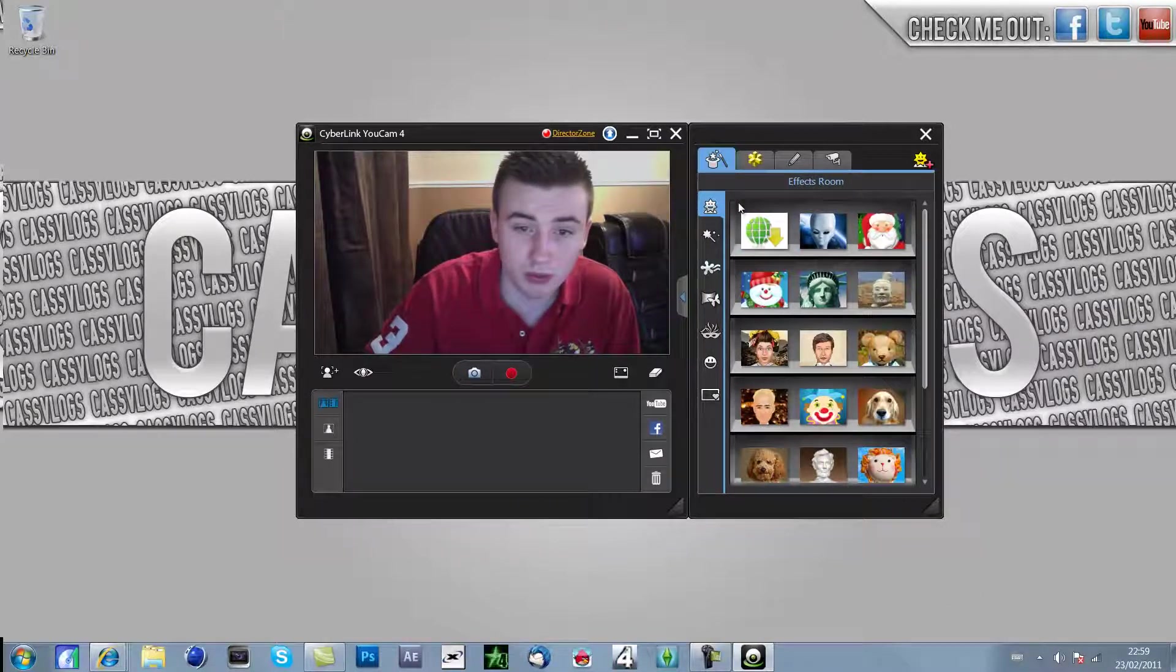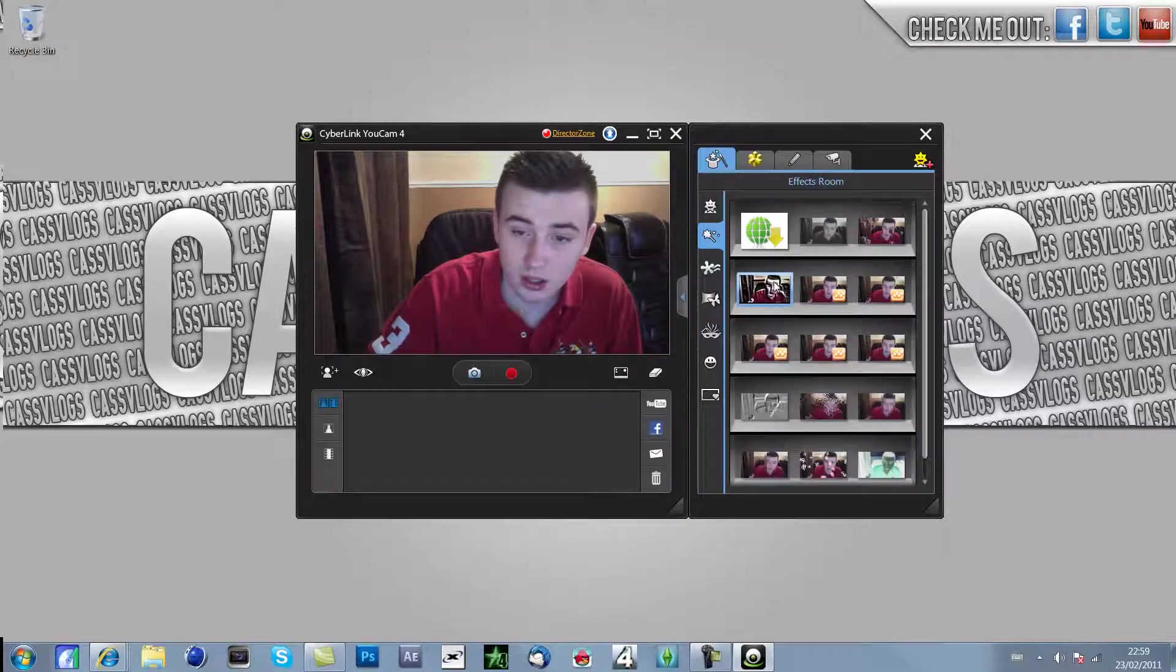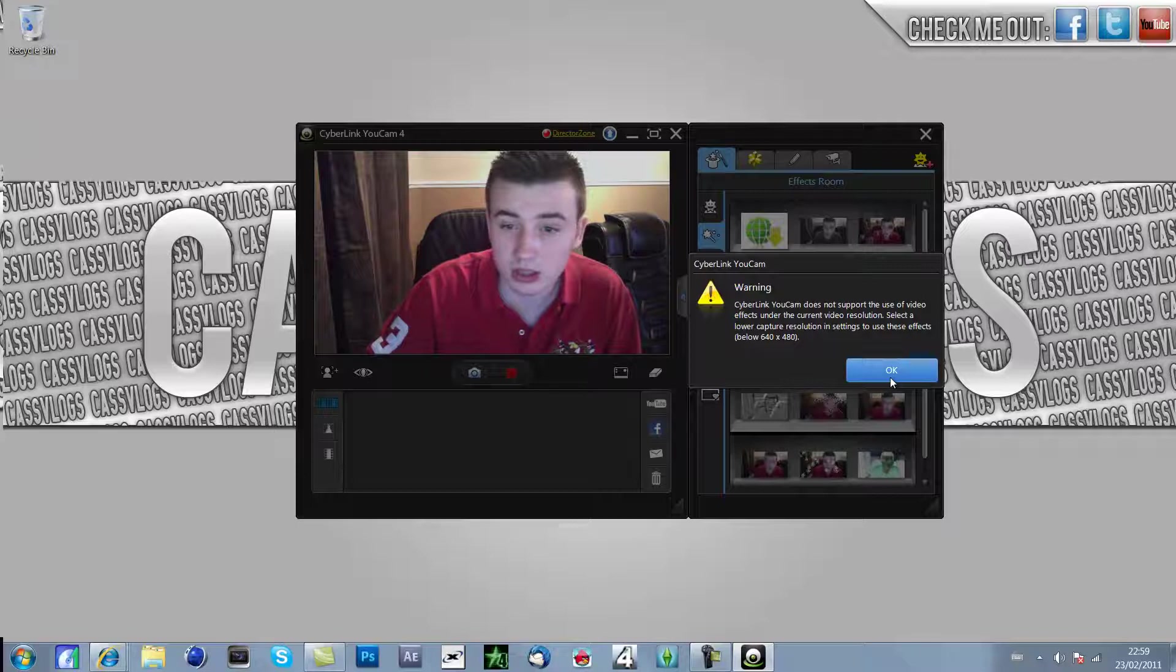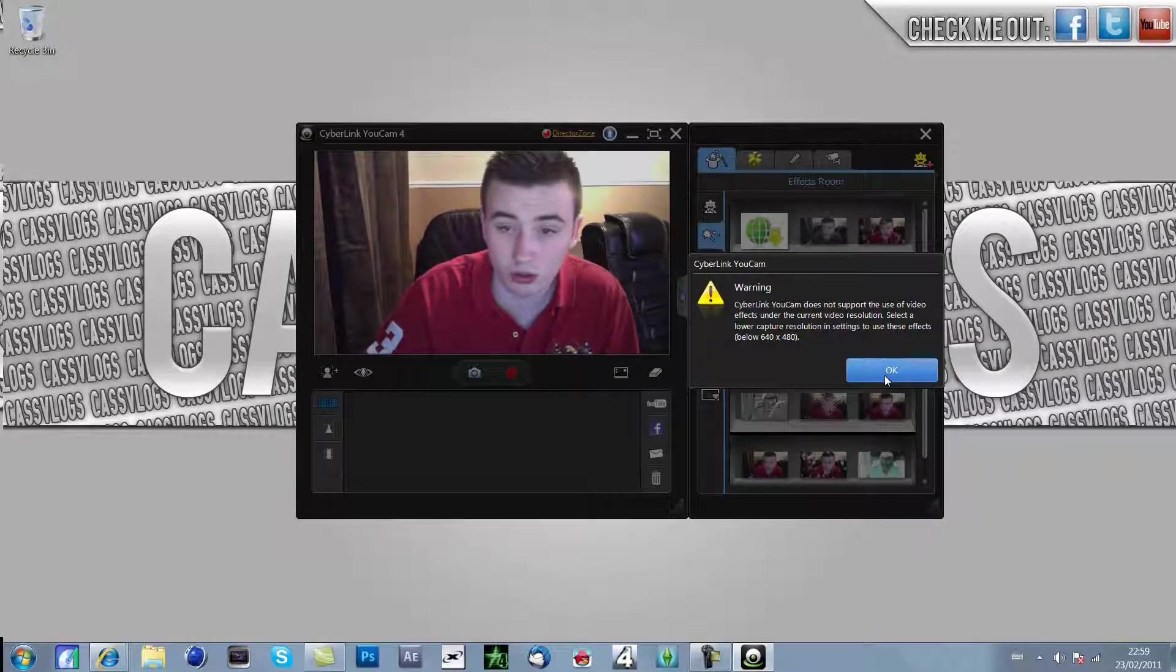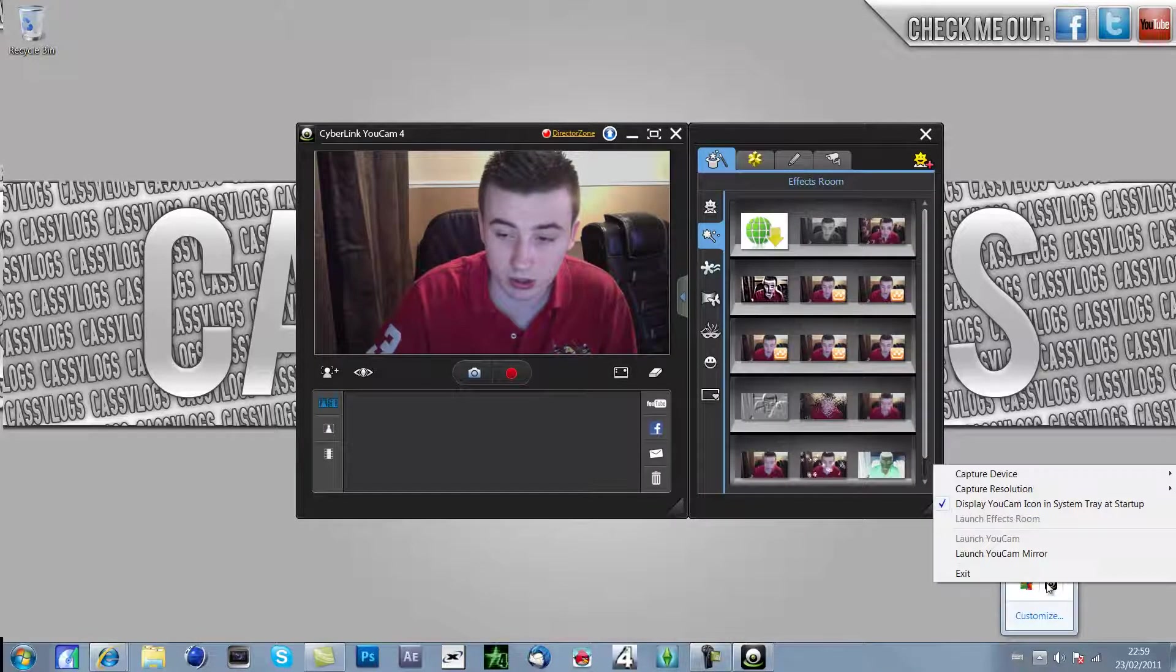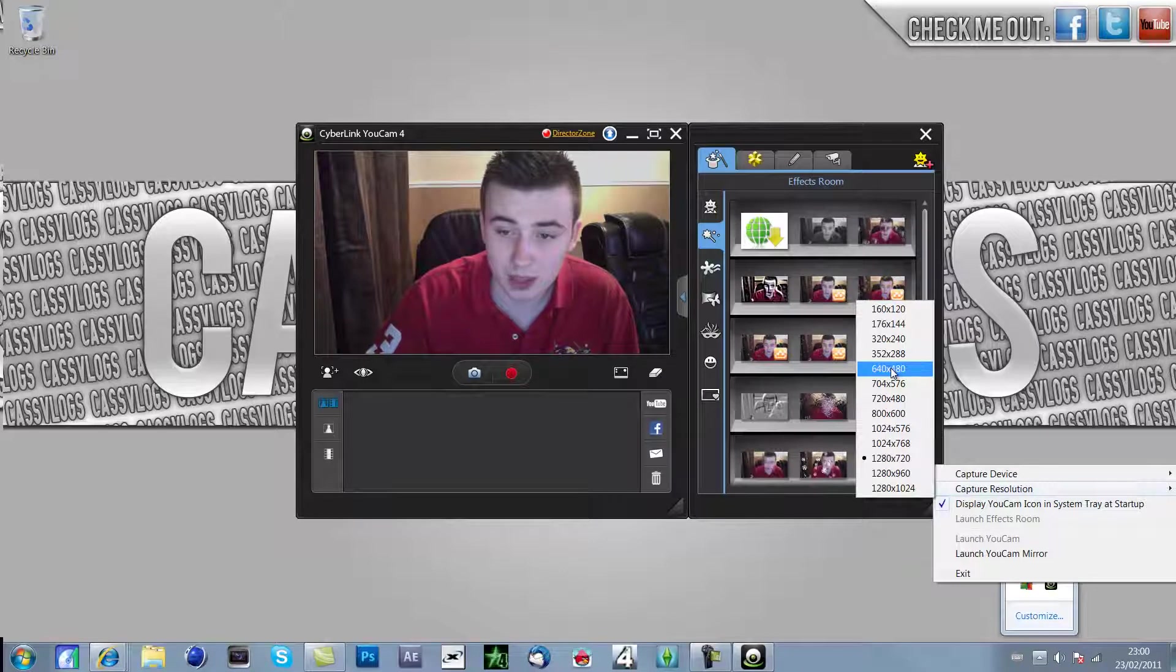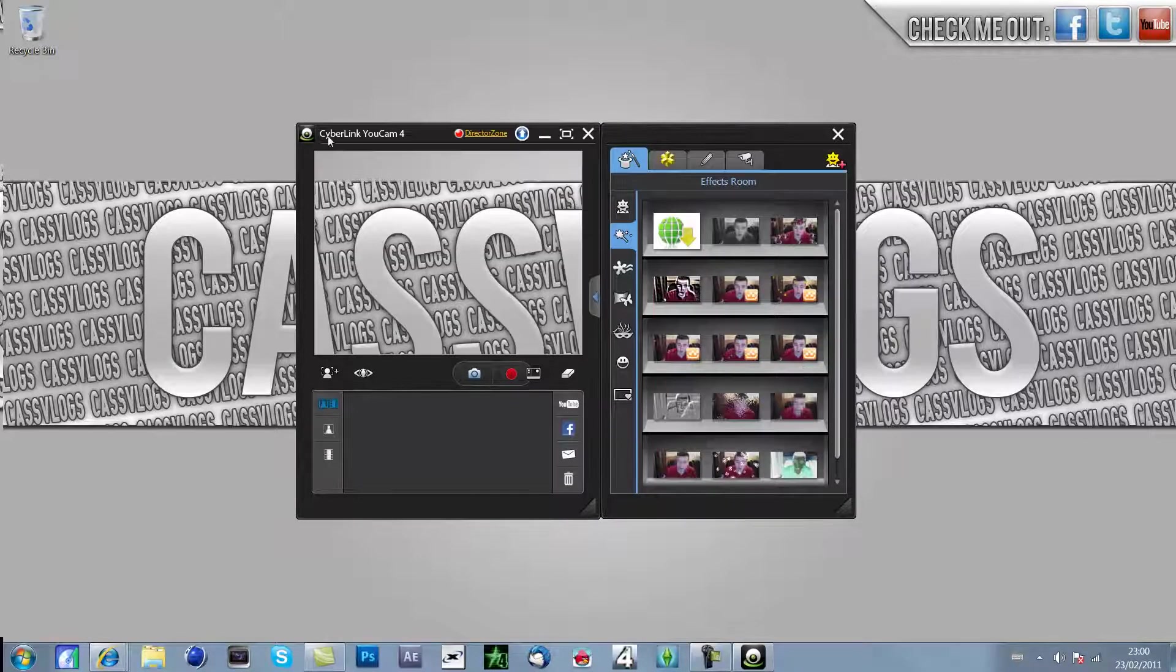If you want to set the resolution, the only bad thing with this is with the resolution you can't really add any effects with 1080 by 720p. As you can see you need 640 by 480, so that's the only downside to having effects. But you can download 720p effects, so if you're recording in 720p you can download effects for that which I haven't bothered downloading yet.